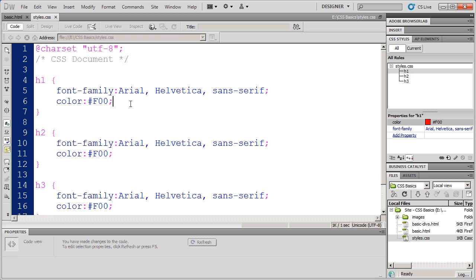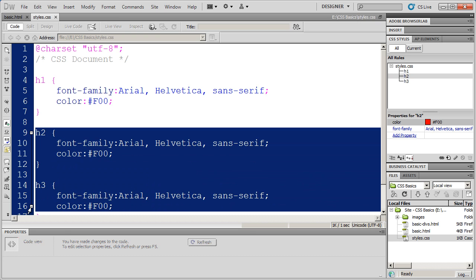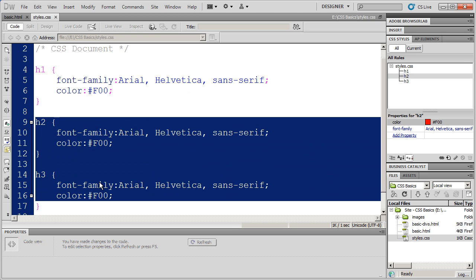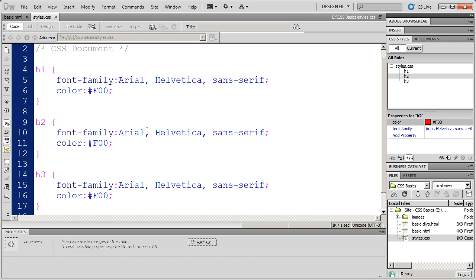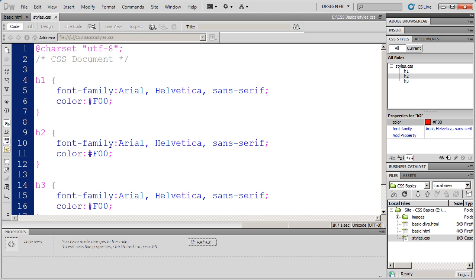Now, the problem with doing it this way is twofold. One is, I've got to enter in three styles. So whenever I want to make any change, I've got to make that change in a couple different places. That's a lot of extra work, plus if you change one and forget to change another, you're going to have a problem because your headings aren't going to be consistent one to another. So CSS has a solution for that.